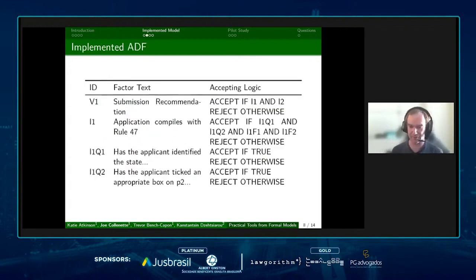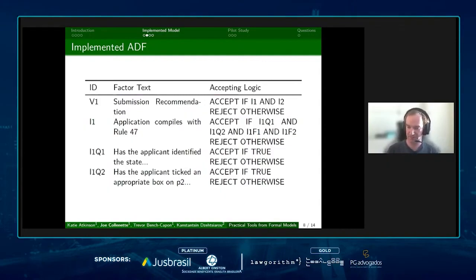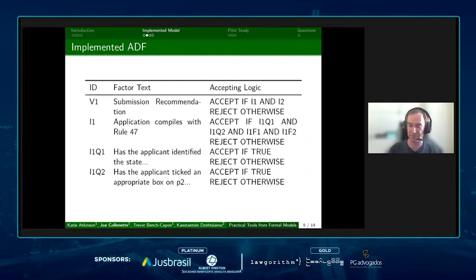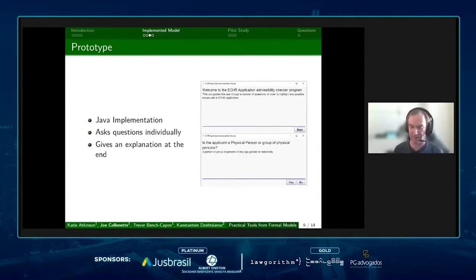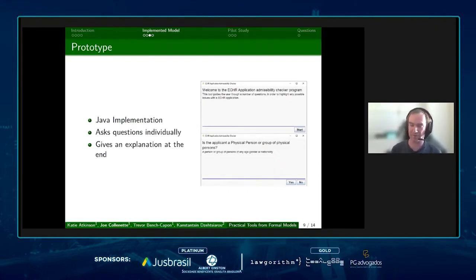Here is an example of an implemented model. At the root we have the node V1, which represents whether a violation of admissibility has occurred, and this is accepted when the two issues I1 and I2 are also accepted. Issue one is accepted when two base-level factors and two abstract factors are accepted. Base-level factors are represented as questions which reveal a fact, and abstract factors can have other abstract factors or base-level factors as children. This was all implemented in a Java interface — it asks each of the questions one after another until a decision can be made, then gives the answer and an explanation of the reasoning.